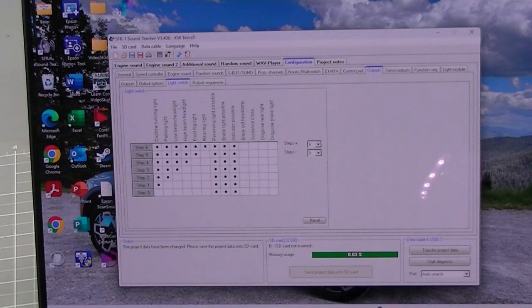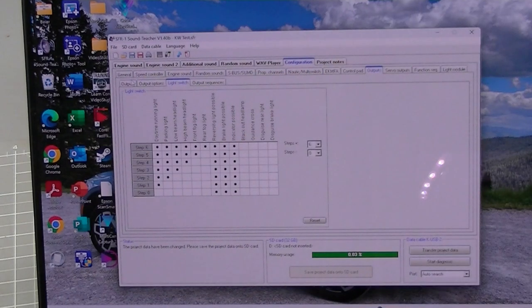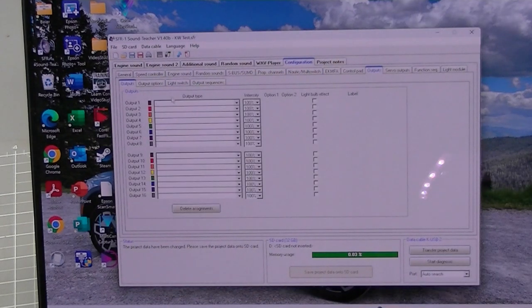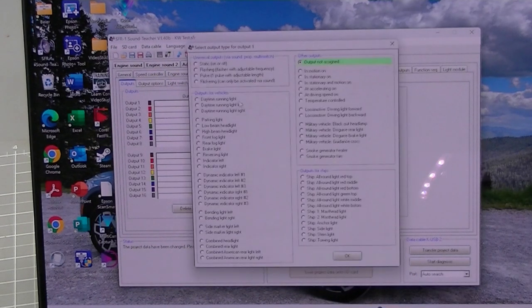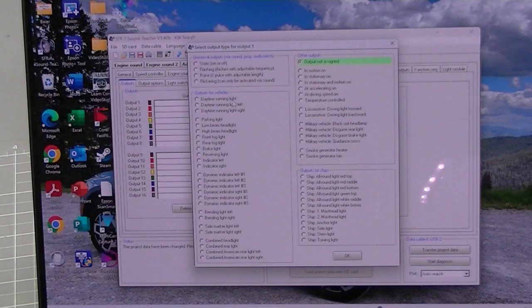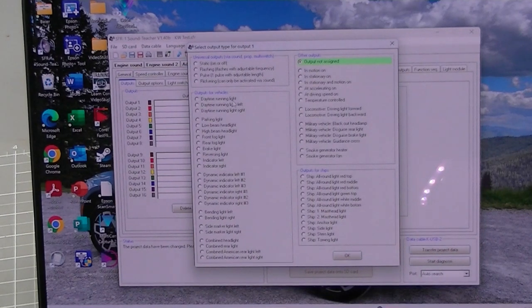Okay, and then every time you can see every time I click it's going to turn on another light. So now I've got to go over here to outputs and I've got to set an output for each of those lights.